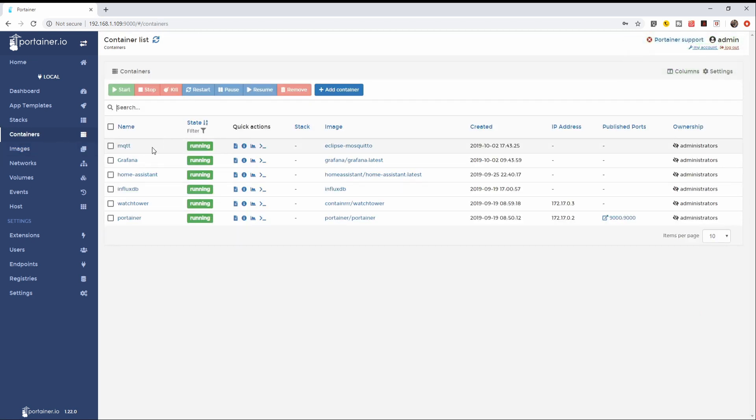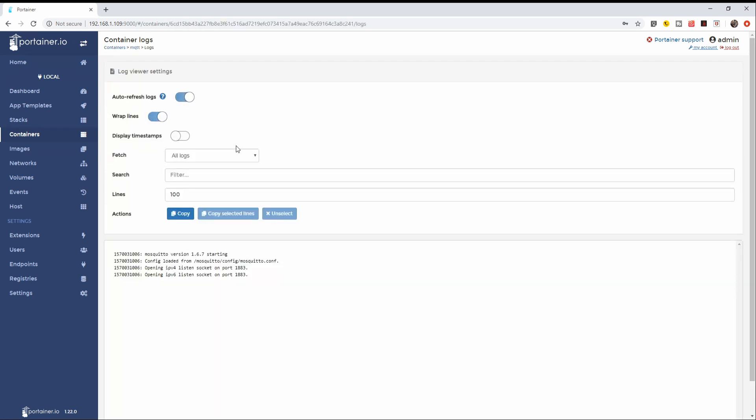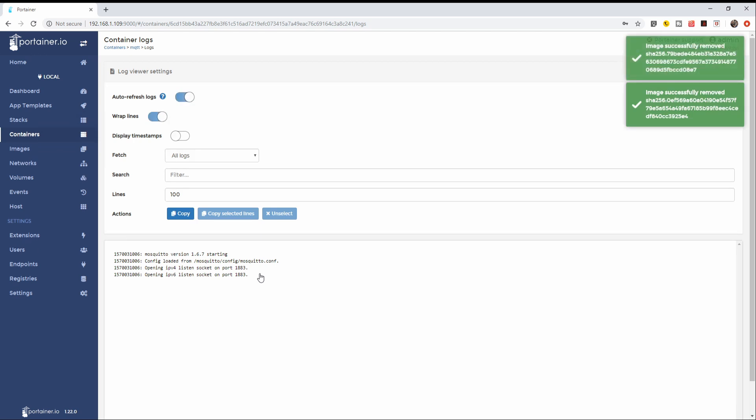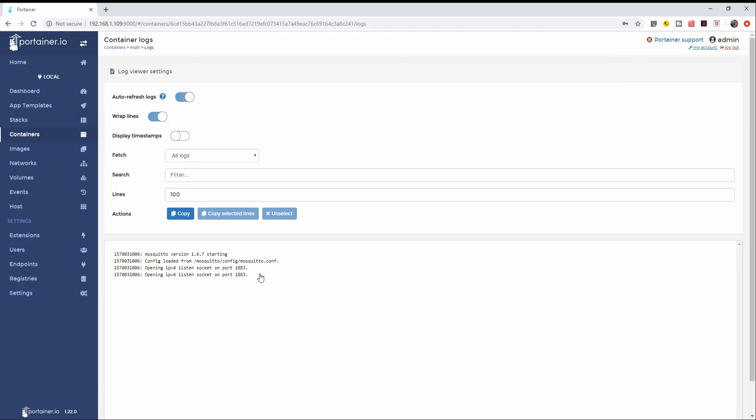Let's go into the container. Let's click here to see logs. Hopefully, yeah, everything is OK. It's up and running and it's listening on port 1883. What we have done here now is we have installed mosquito. It is listening on the default port, but everything else is still not configured.